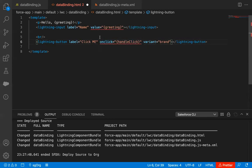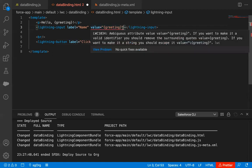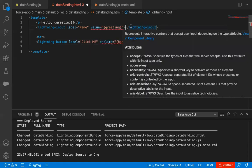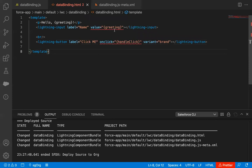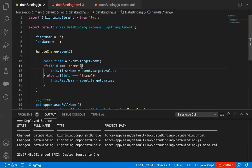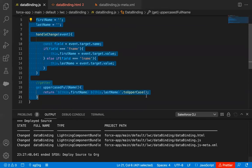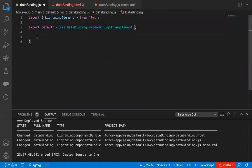In the previous demonstration, I used an onchange event with the lightning input, and with onchange I was calling a handleChange function. So if you want to have a function associated with a lightning button, this is how you do it. Our HTML file is implemented, but it is showing two errors because greeting and handleClick need to be defined. So I'm jumping to the JavaScript file and removing the code from the previous demonstration.